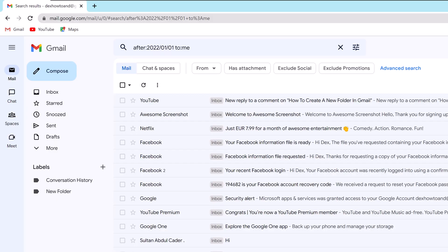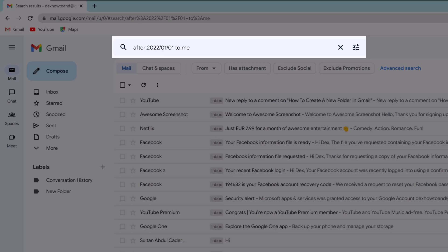Find Gmail emails received before a specific date. Gmail also makes it easy to find the emails received before a specific date. Use the following query to do that.